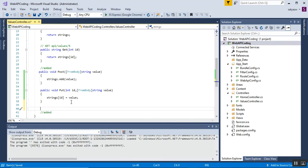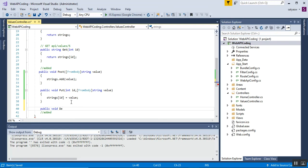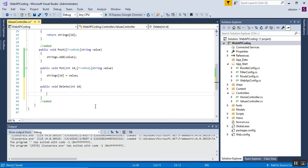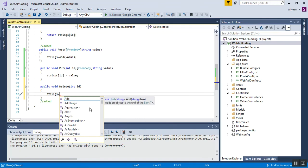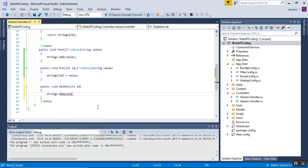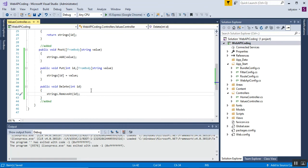For DELETE, we use the Delete action method. The code is: public void Delete(int id). Inside, we call strings.RemoveAt(id). Based on the ID, it deletes or removes that particular item at the specified index position. This covers all three methods — POST, PUT, and DELETE — as a sample example of how ASP.NET Web API performs these HTTP actions.